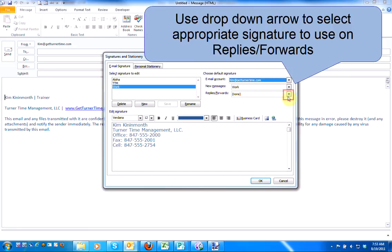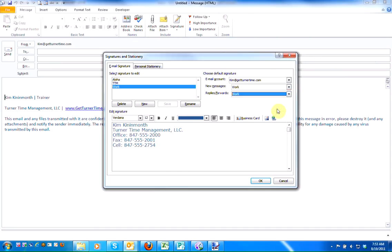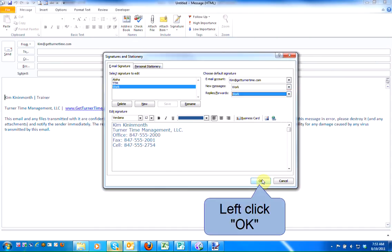I'm going to use the drop-down arrow, left-click on it, select the Work signature, and left-click on OK.